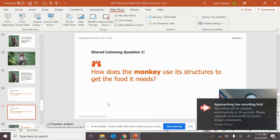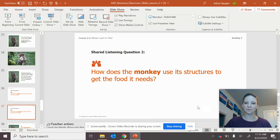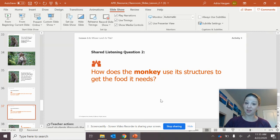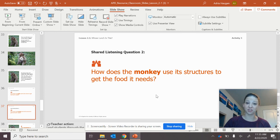Now, what about the monkey? How did the monkey use its structures? I want you to draw a picture of the monkey using its body structures to get the food that it needs.